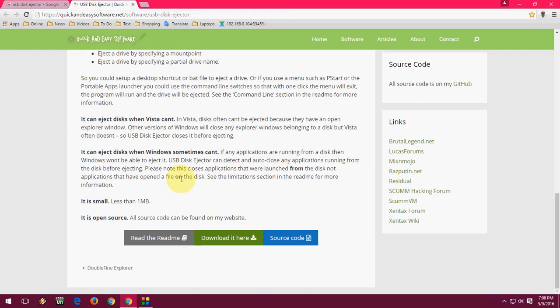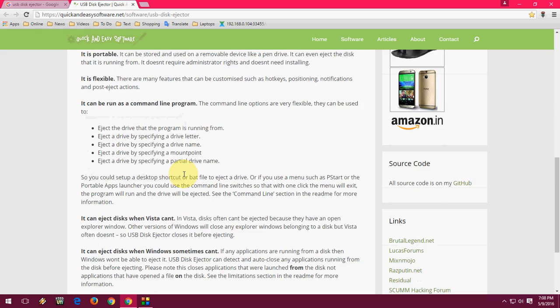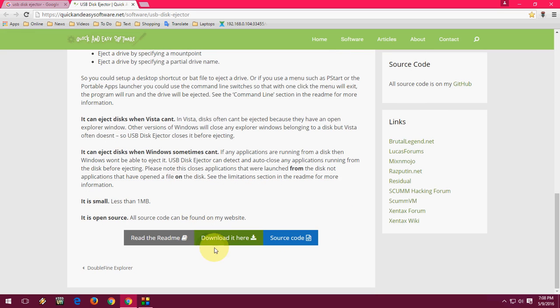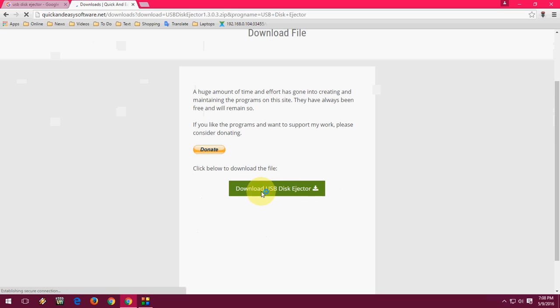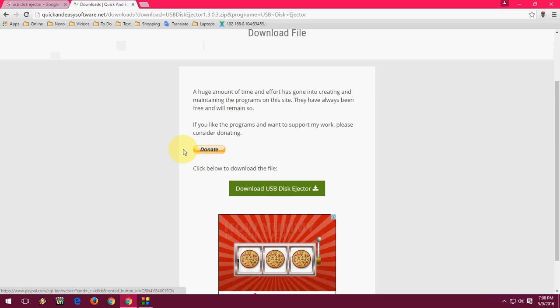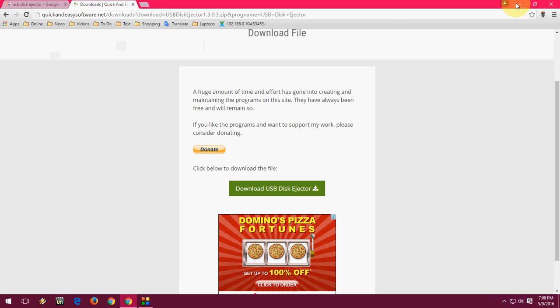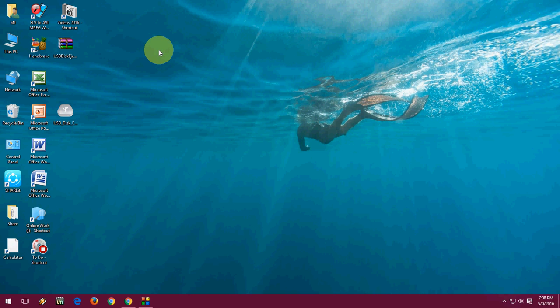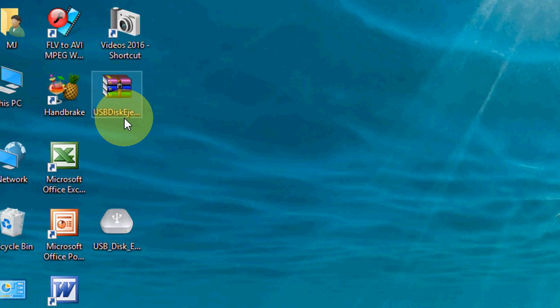Okay, so here you will find this. Come down and click on download it here. Just click on download USB Ejector, and you can donate if you want. Click on download USB Ejector. After you download it, it will download in zip format.